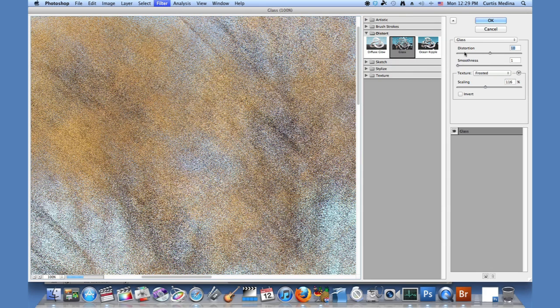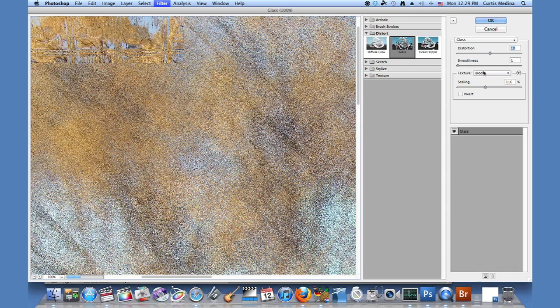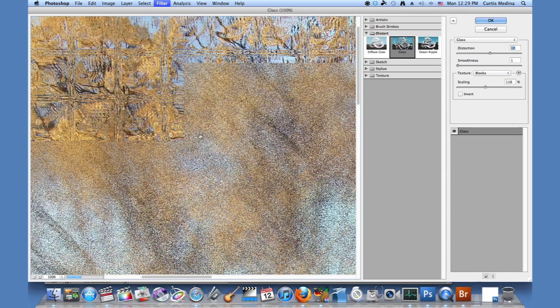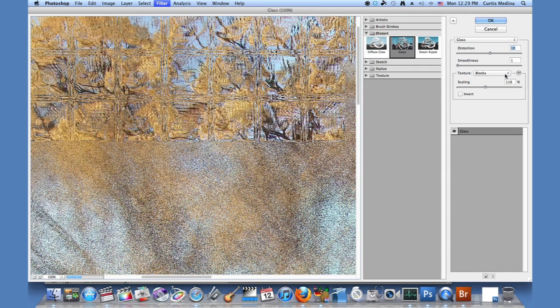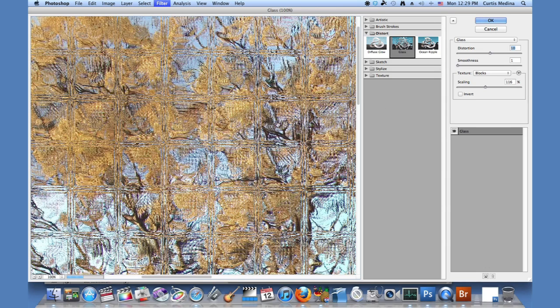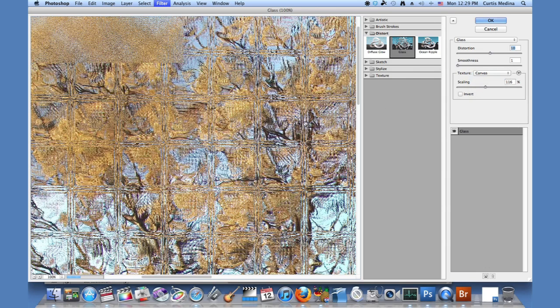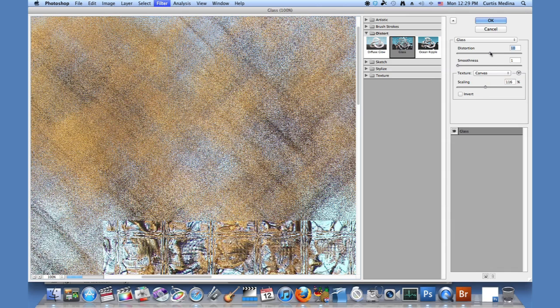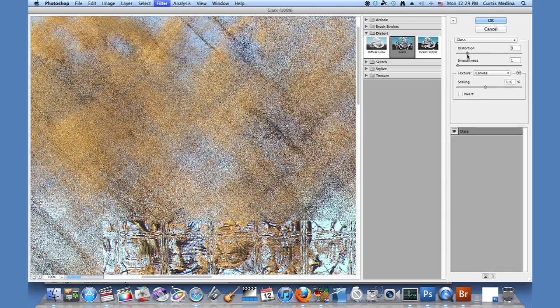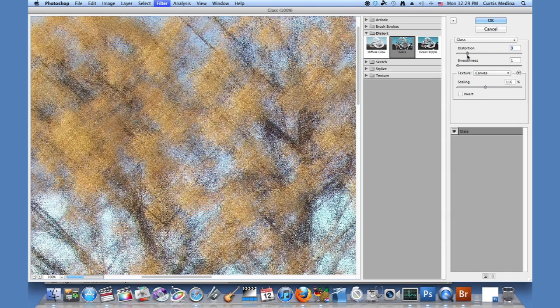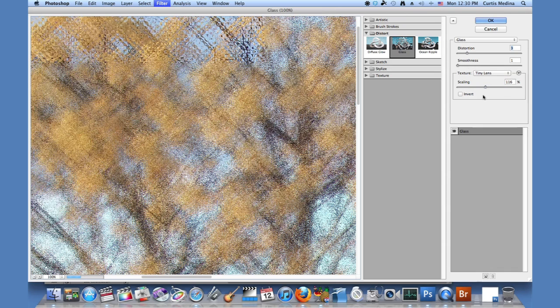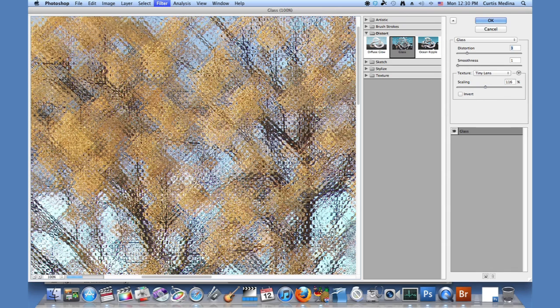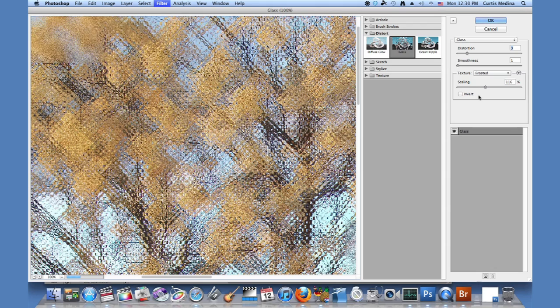So now we're going to explore the different textures and things that we can do. We have blocks, which is kind of a block blur, canvas, which is more canvas-like. I'll knock down this distortion so you can see it a little bit better. Tiny lenses, which are kind of little small bubbly things. But what we want is frosted.